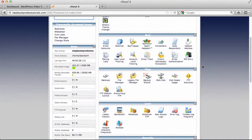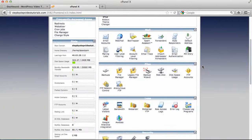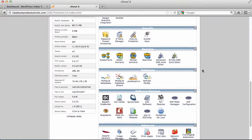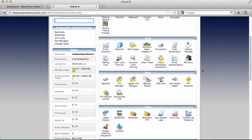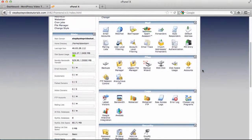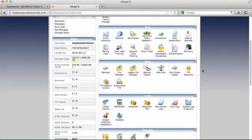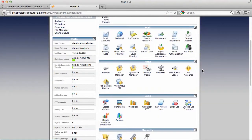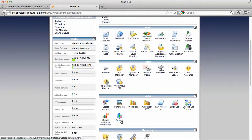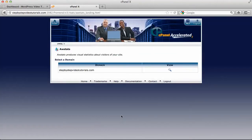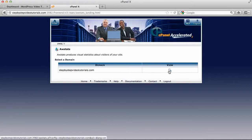So what you want to look for is where it says logs, and you can check the webalizer. There are so many ones you can use. There's another one called aw stats which is okay as well. If you click on that and you click on view.